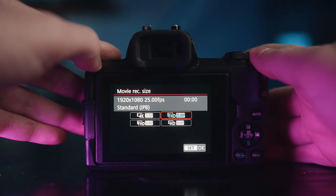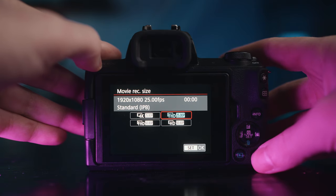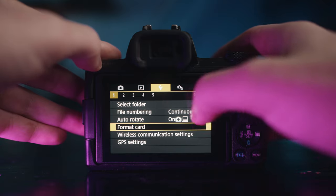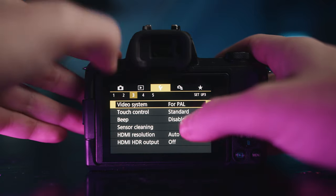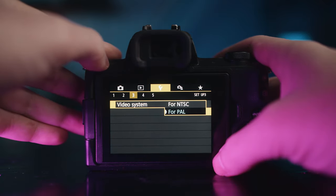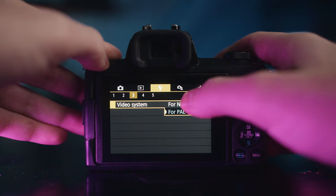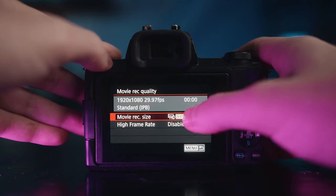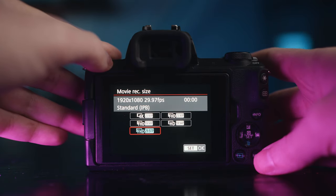Now, 24 versus 25 and 50 versus 60 — why sometimes one is better than the other. When you go into your camera settings, you'll see 24, 30, and 60, or 25 and 50. That's because your camera is either in NTSC mode or PAL mode. NTSC is used in America and PAL here in Europe. Asia and Australia also use PAL, but it doesn't really matter — there's NTSC and there's PAL.